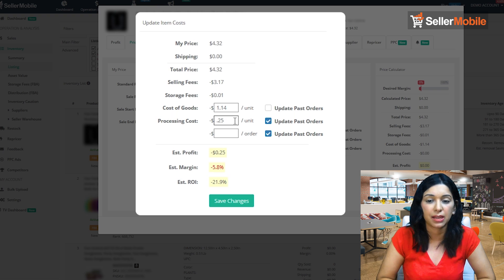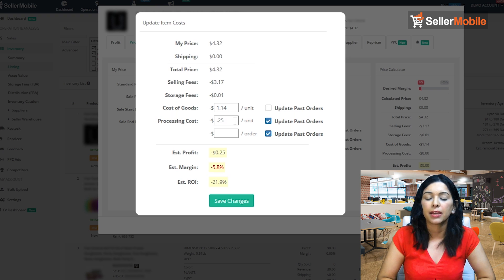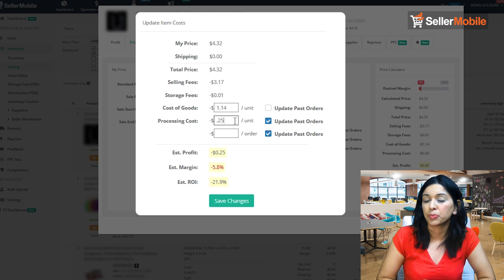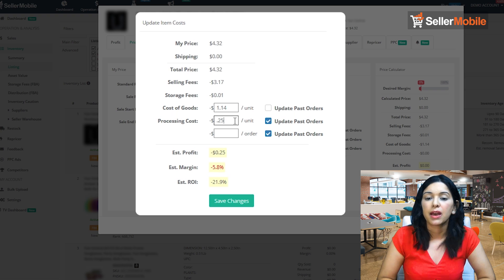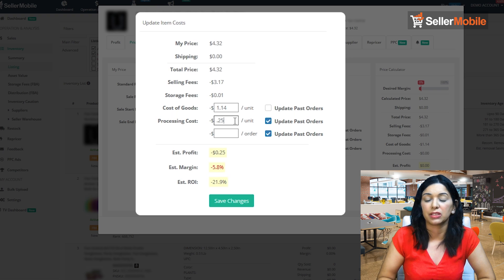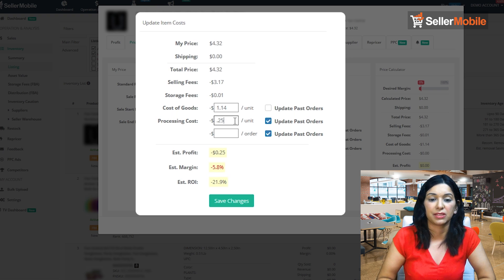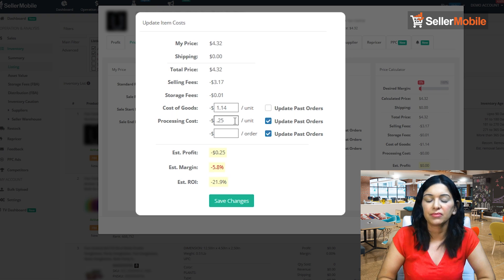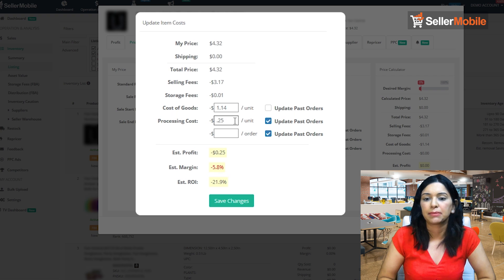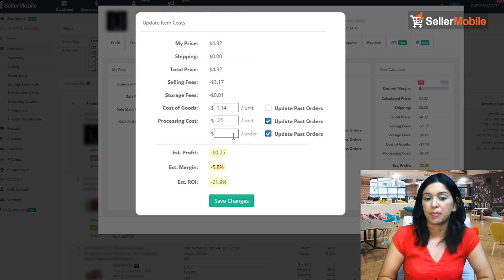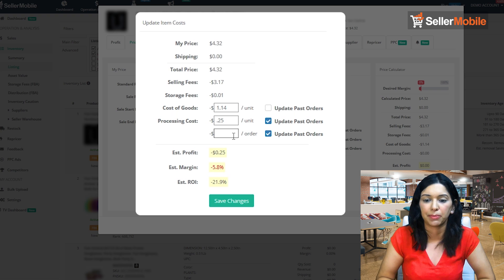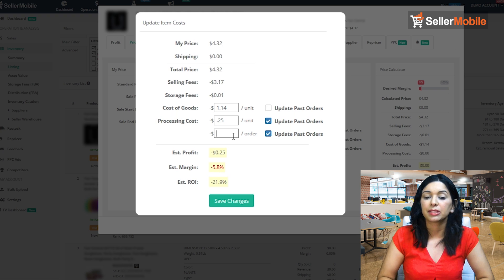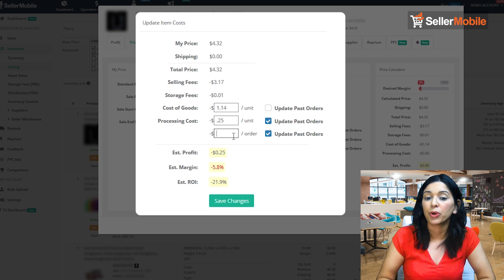And if that's the case, then you're going to need to input 25 cents here, which is per unit. But let's say you say it doesn't matter if I pick one of these or if I pick 20 of these, my processing cost is going to be the same. Then at that point you're going to go ahead and select this second field, which is per order.